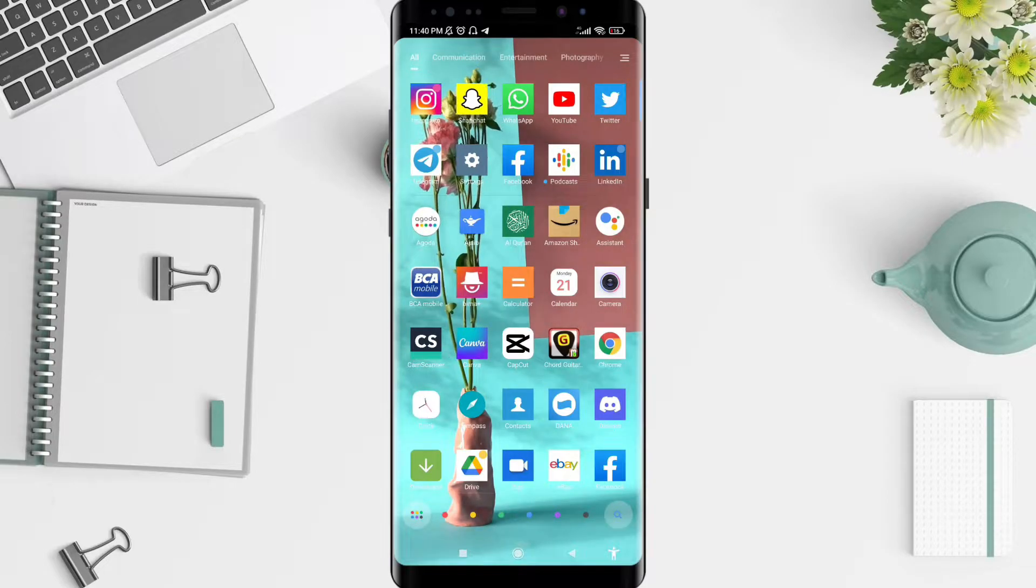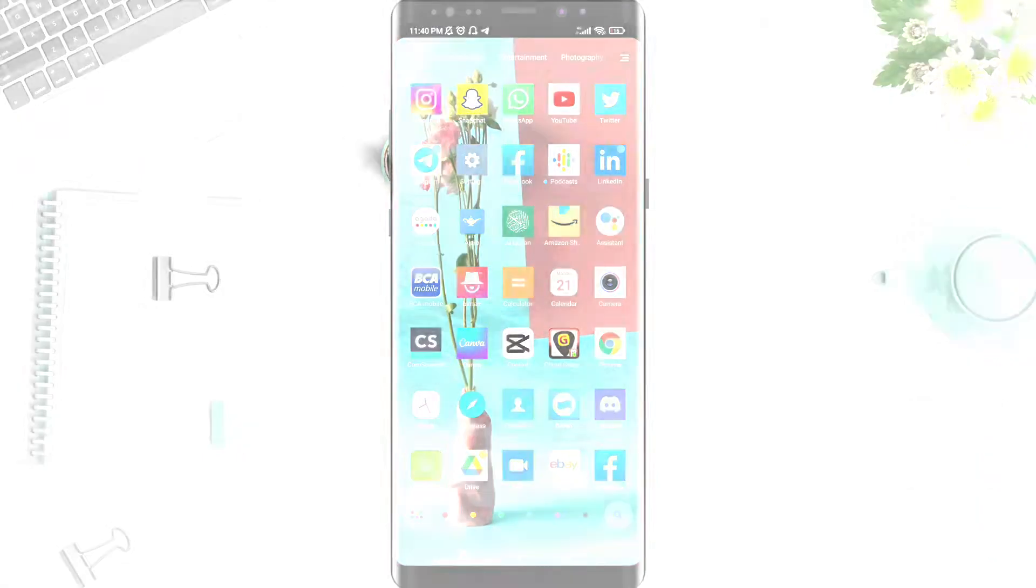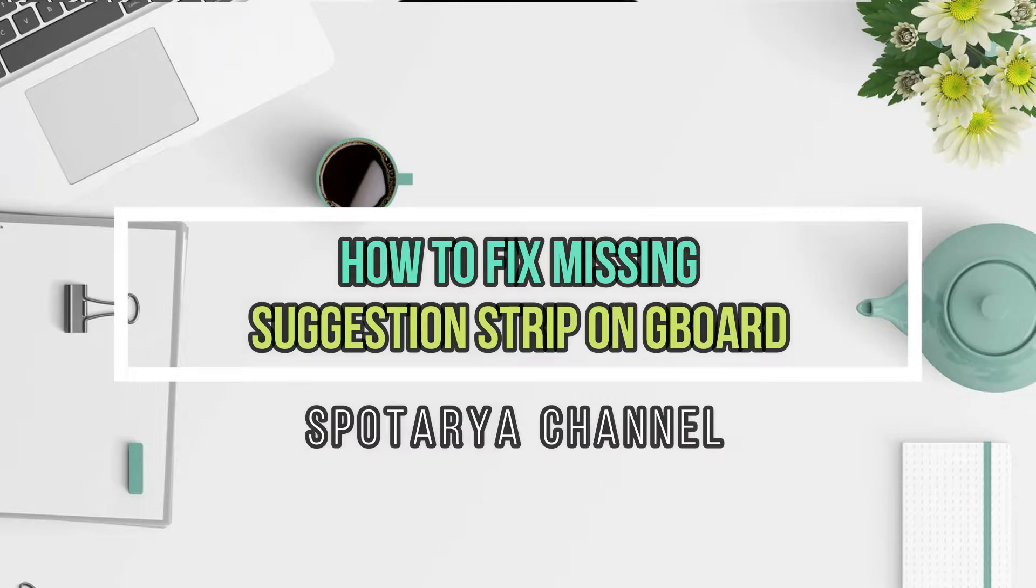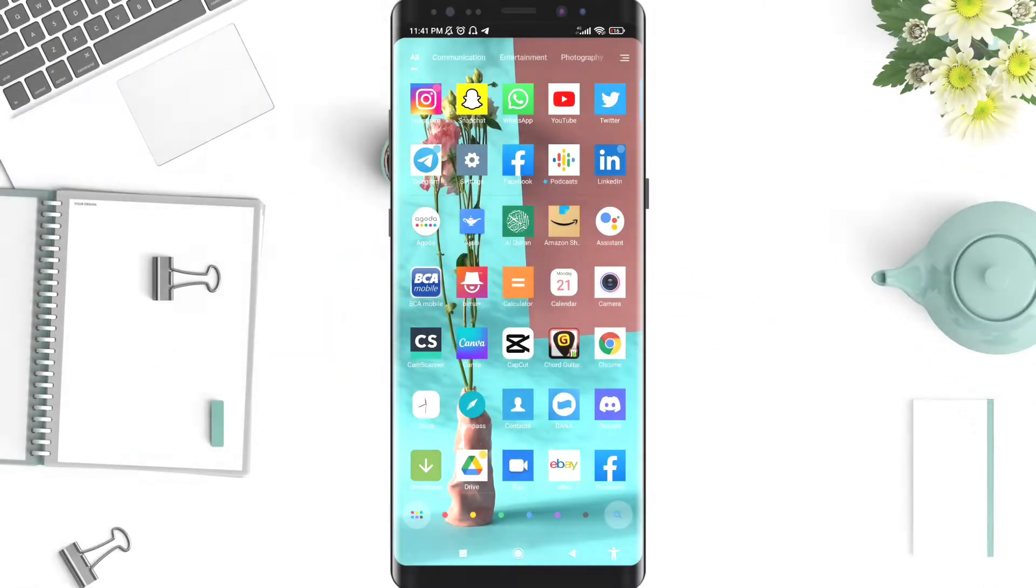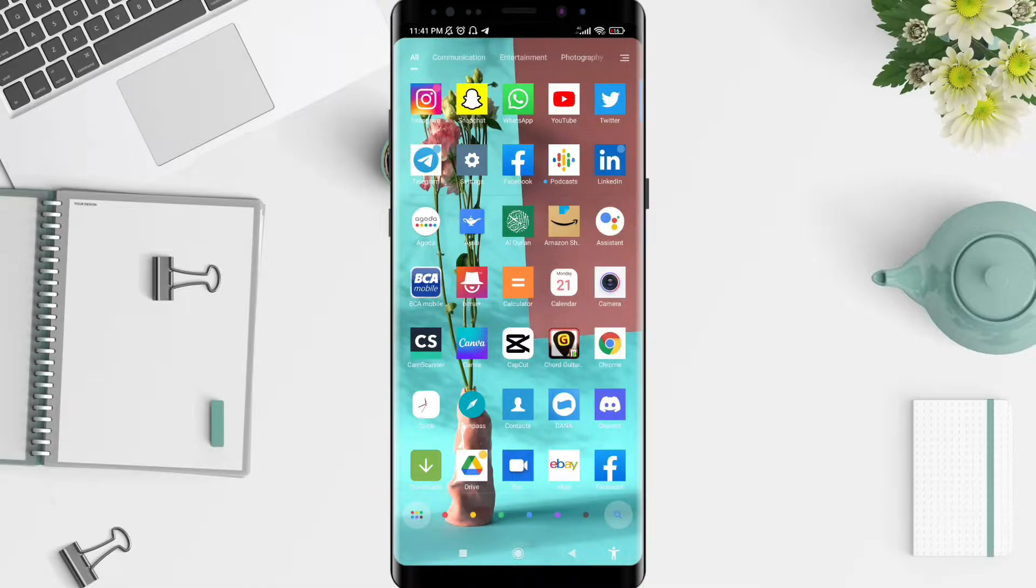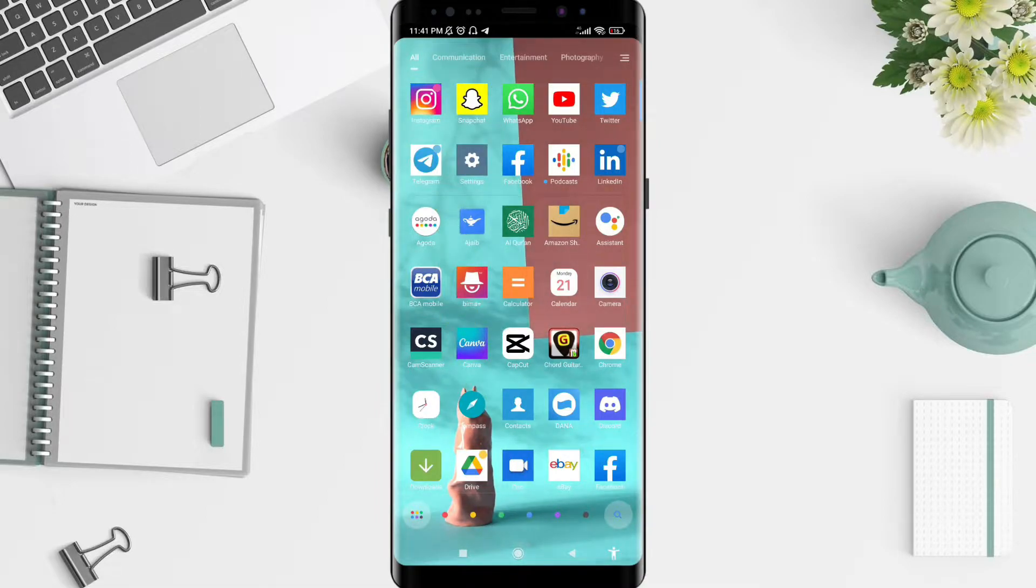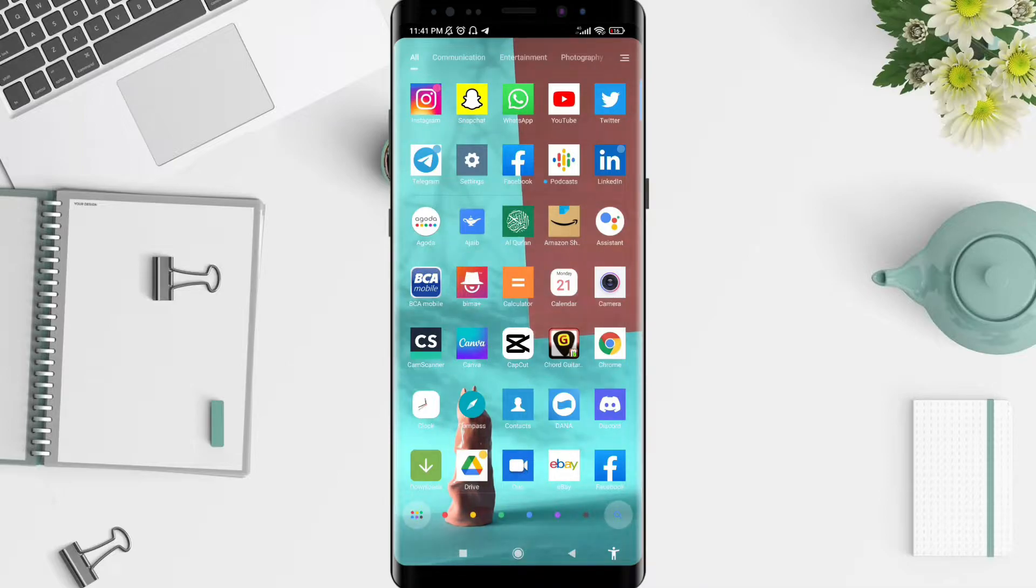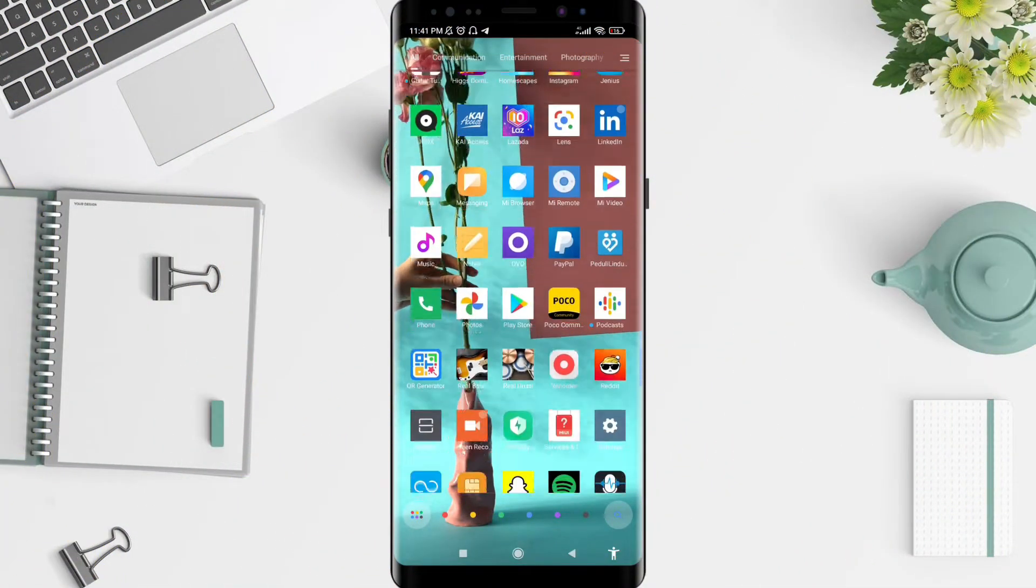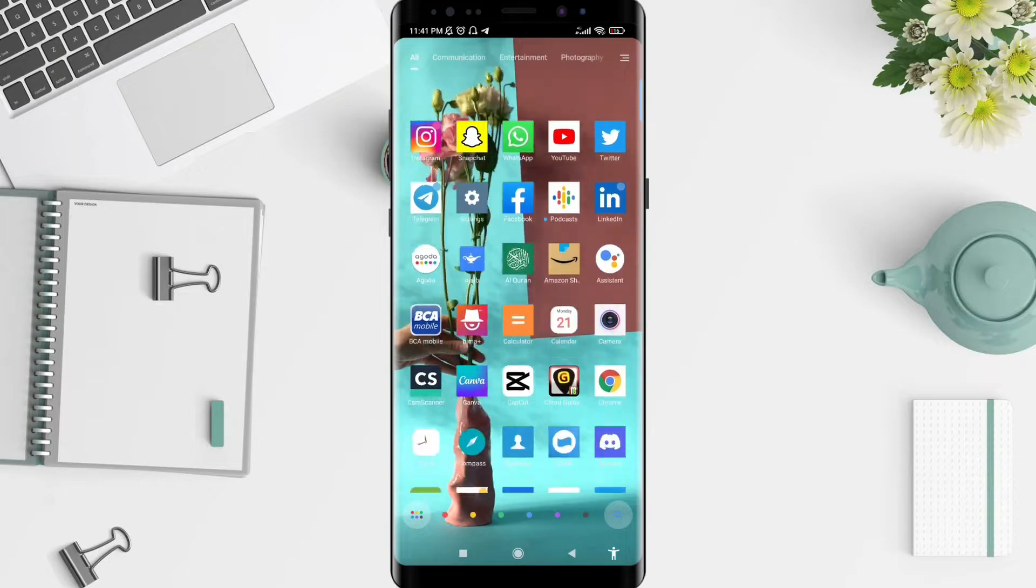Hi guys, welcome back to Spottoria channel. Now I will give you a tutorial on how to fix the missing suggestion strip on Gboard for the Xiaomi. Don't forget to like, share, and subscribe to this channel. Let's start.